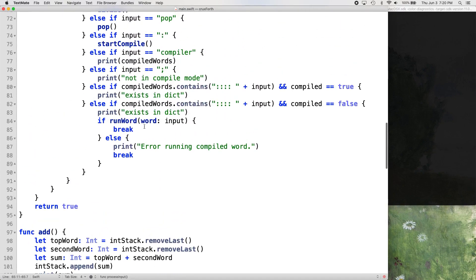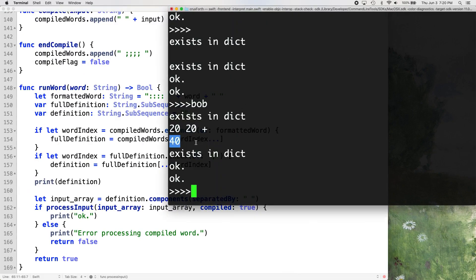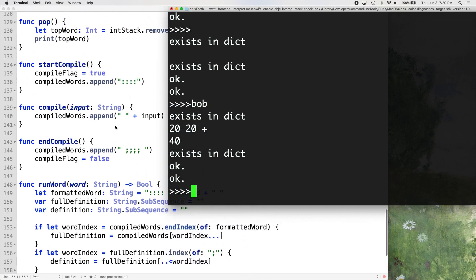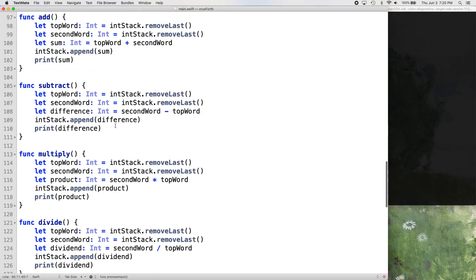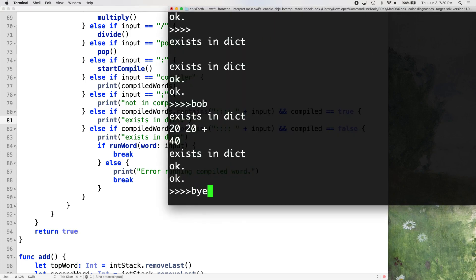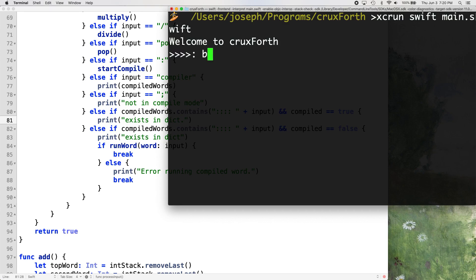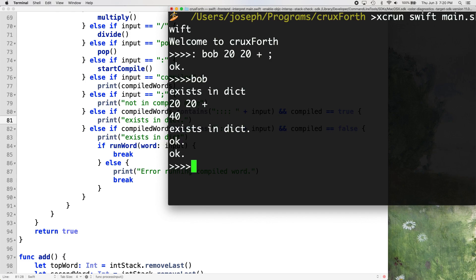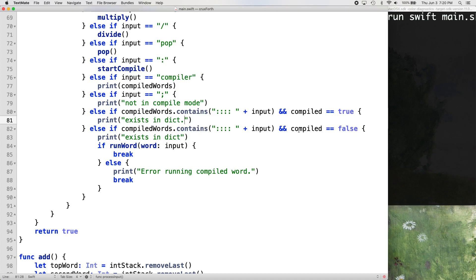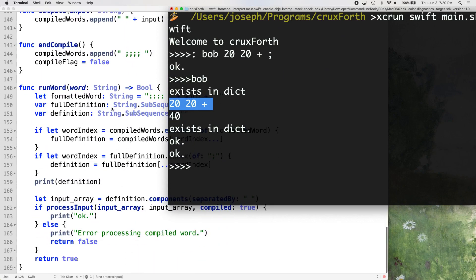It finds that it exists in the dictionary and then it puts 20, 20 and plus, right. And it processes that. And when it adds those two values together, it comes out with 40. So that's good. That's weird. So it did exists in dict. Let's see what the order is for this. We might have to change these a little bit.